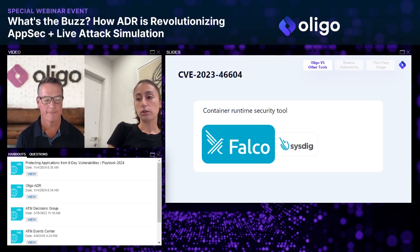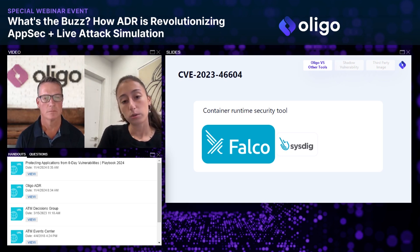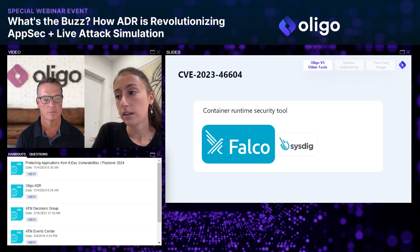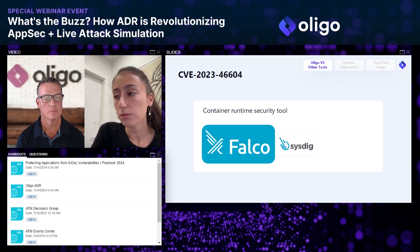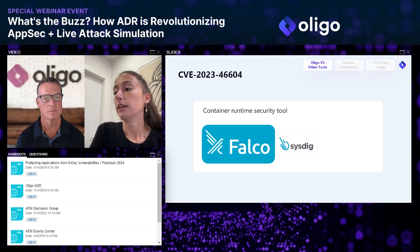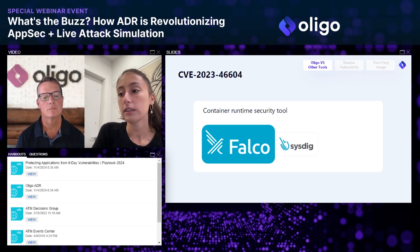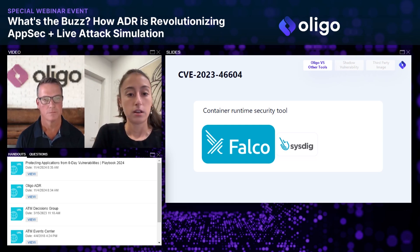In addition to Oligo ADR, we're going to use Falco by Sysdig to monitor the results of the attack. Falco is a popular container detection tool, and we'll see how each tool detects this malicious activity — helping us understand the differences between ADR and other security tools.